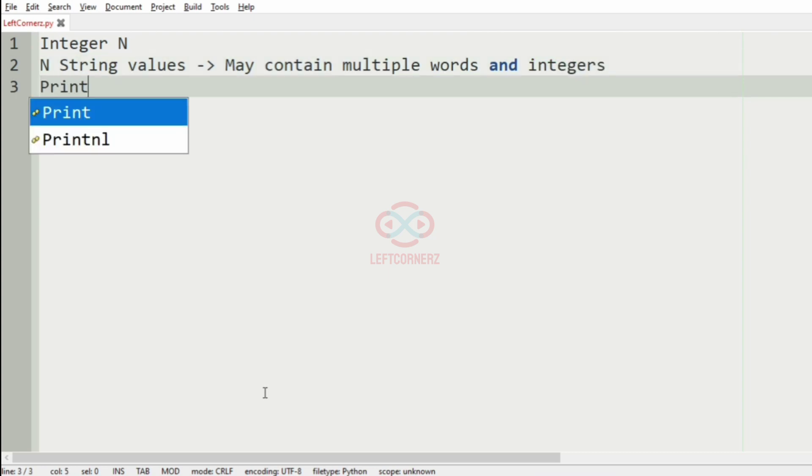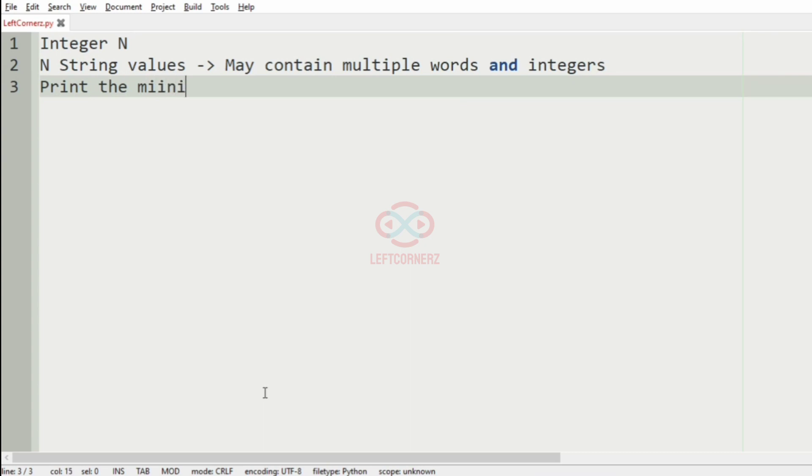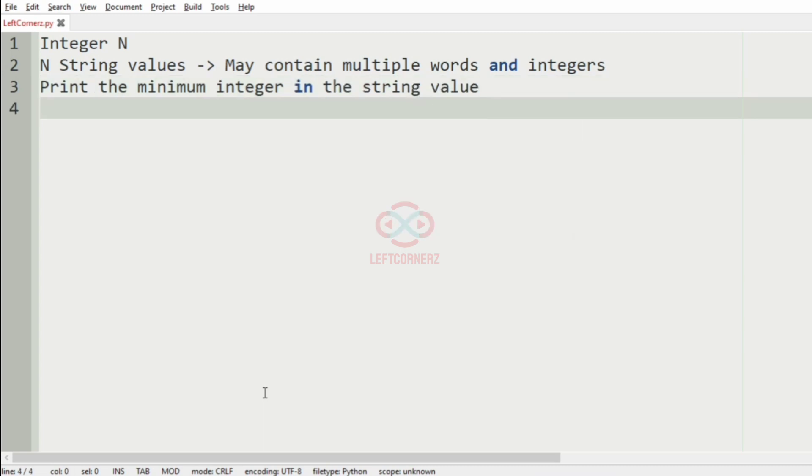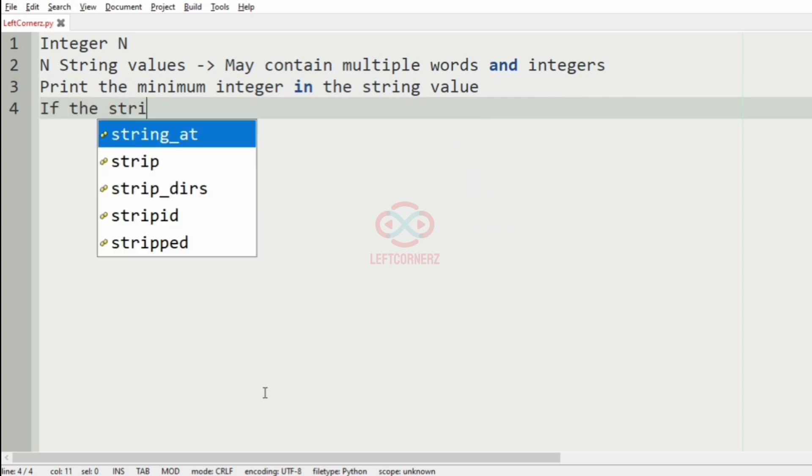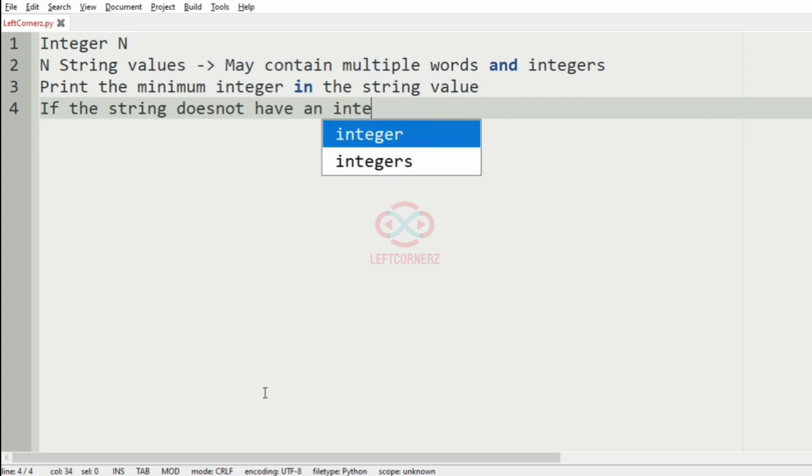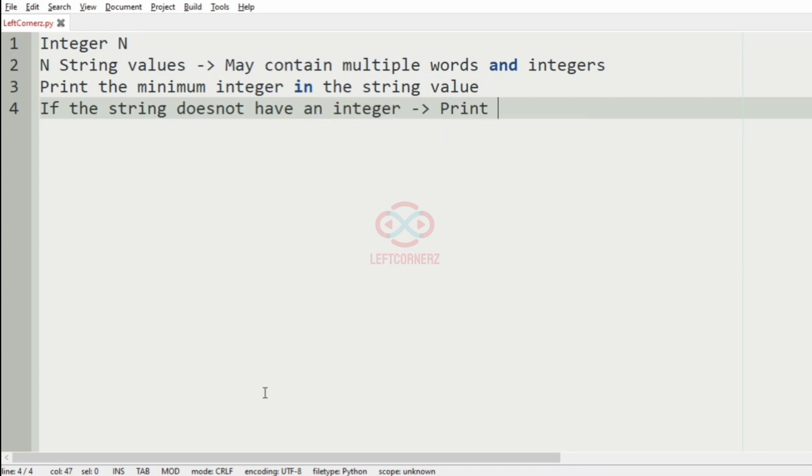And the program must print the minimum integer in the string value. And if the string does not have any integer, then the program must print -1 as the output.